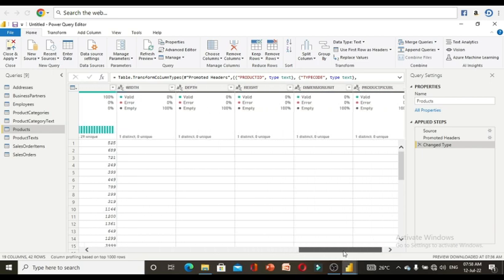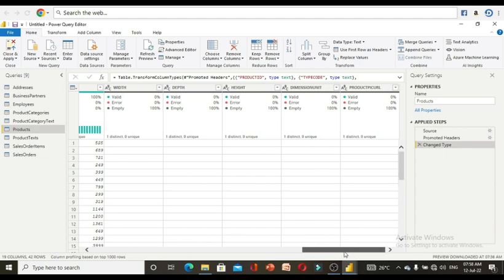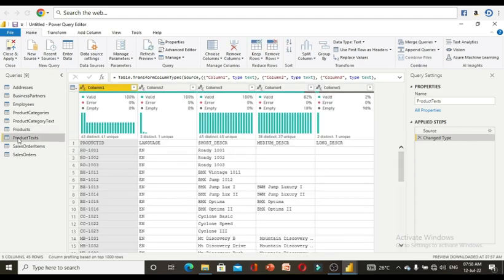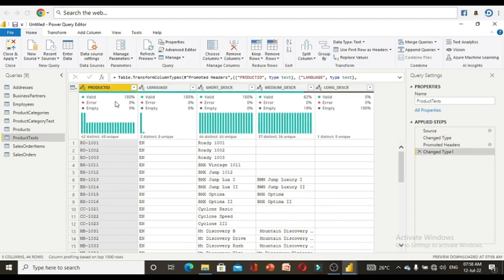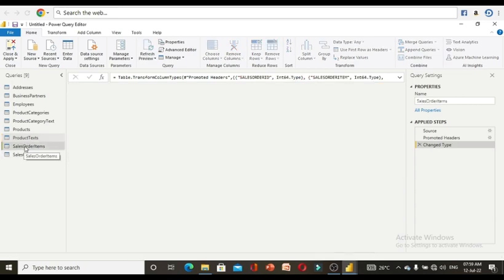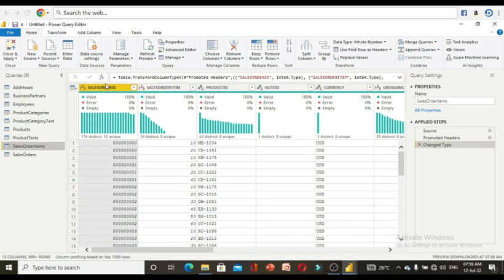The products table has many empty values but I am not going to remove them — I will handle those using IS BLANK later. The product text table also shows column 1, column 2 headers, so we again apply 'Use First Row as Headers.' After the change, everything is 100% valid, though longer description has 18% empty — null values — which we do not need to consider right now.